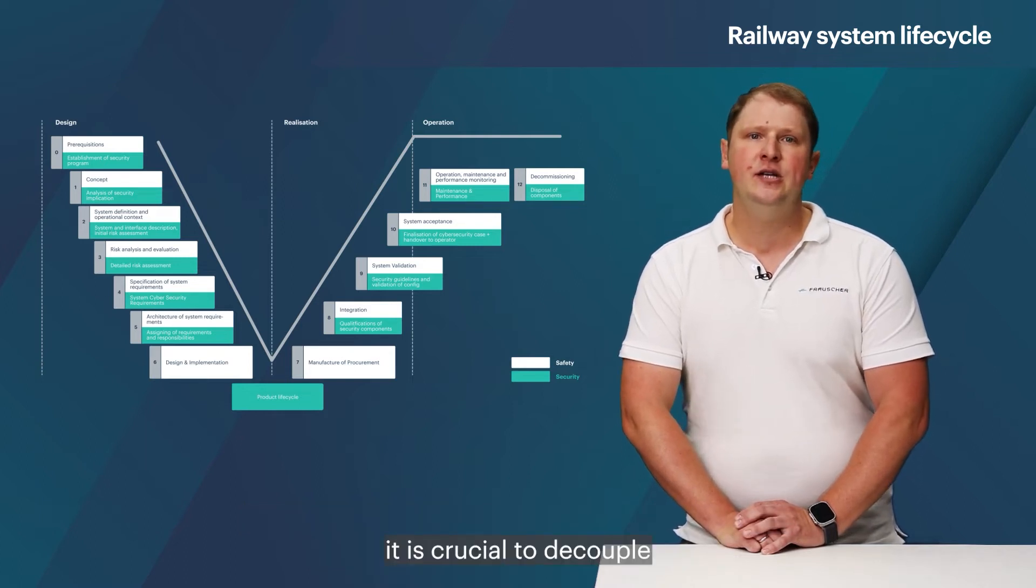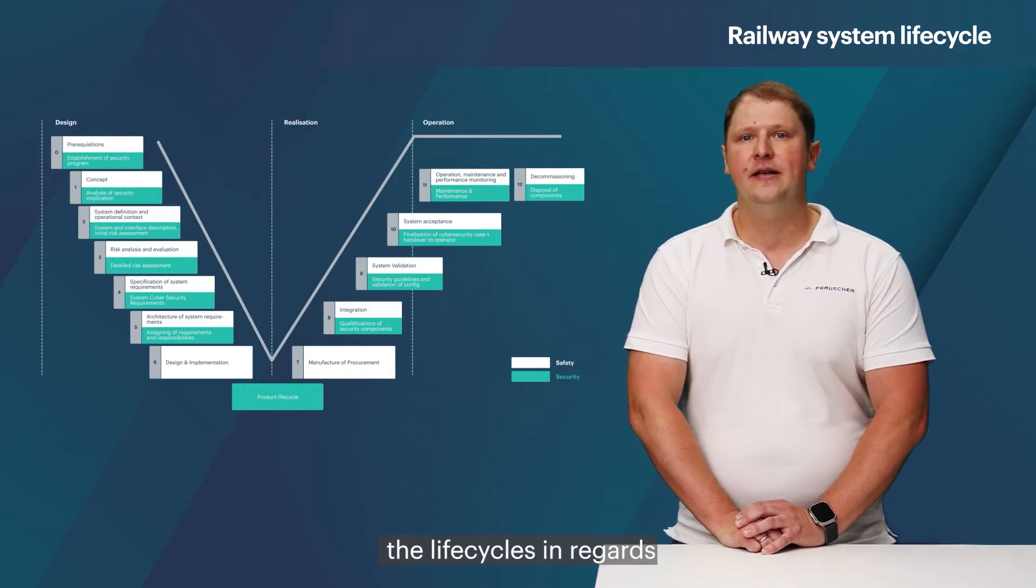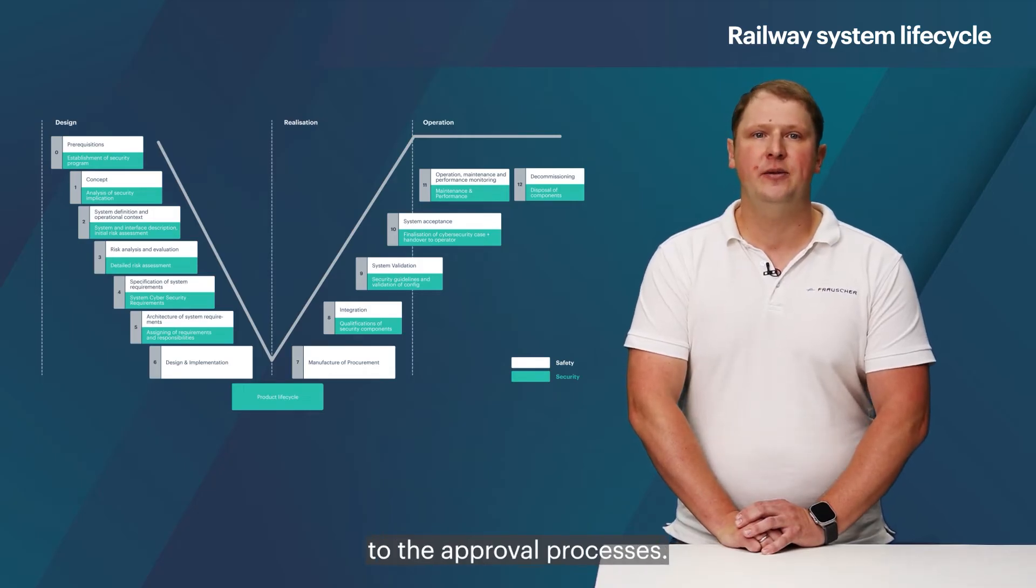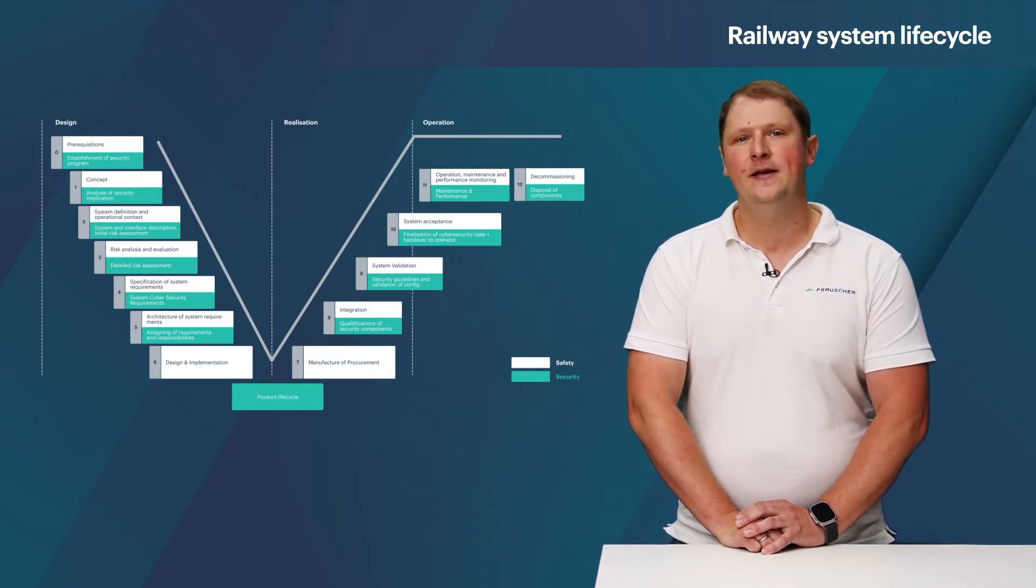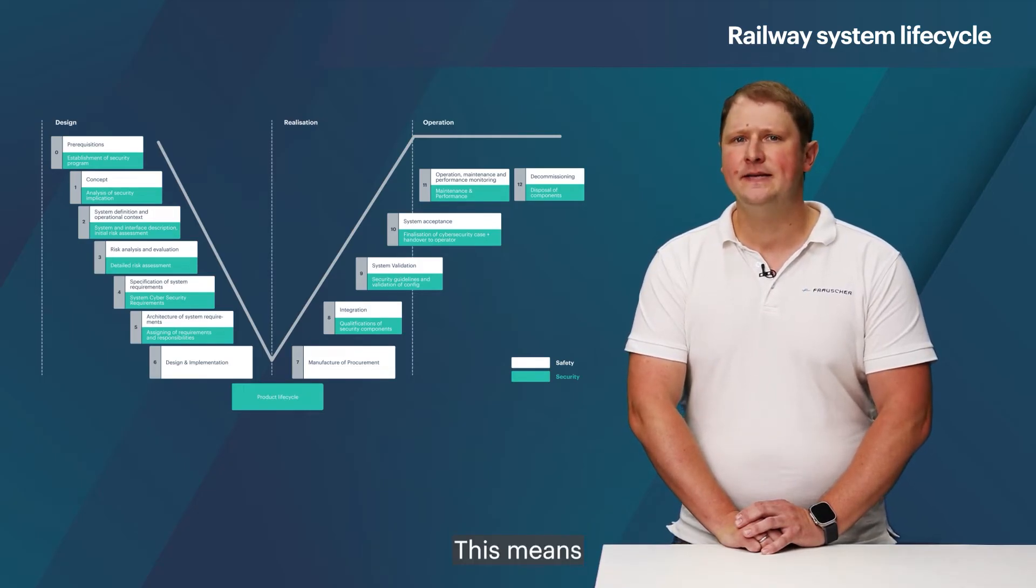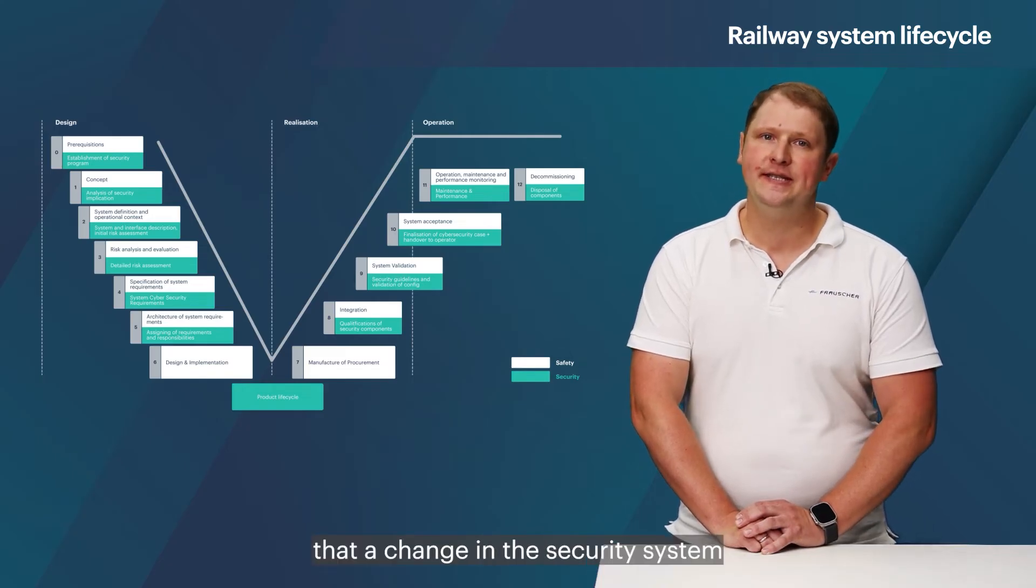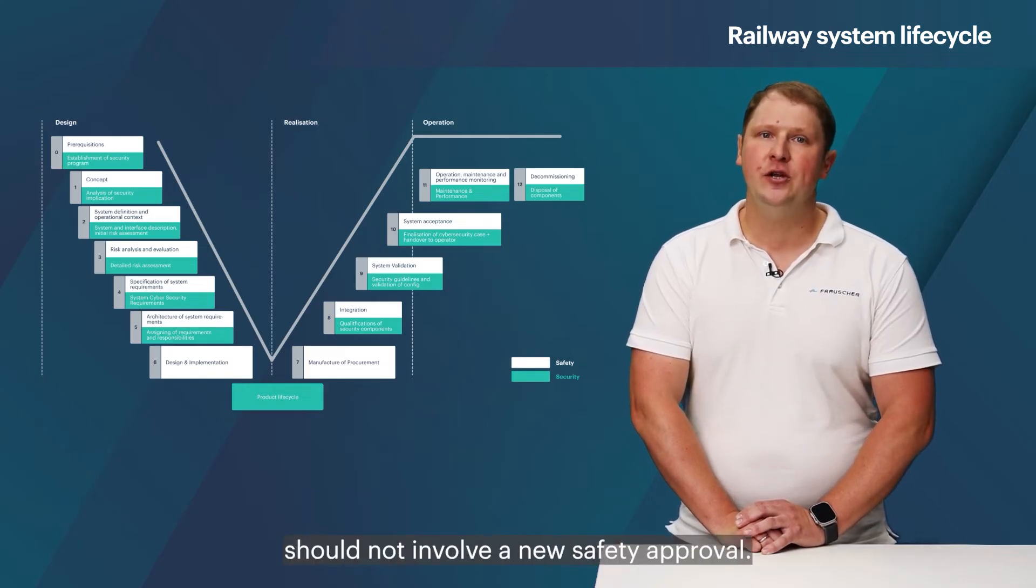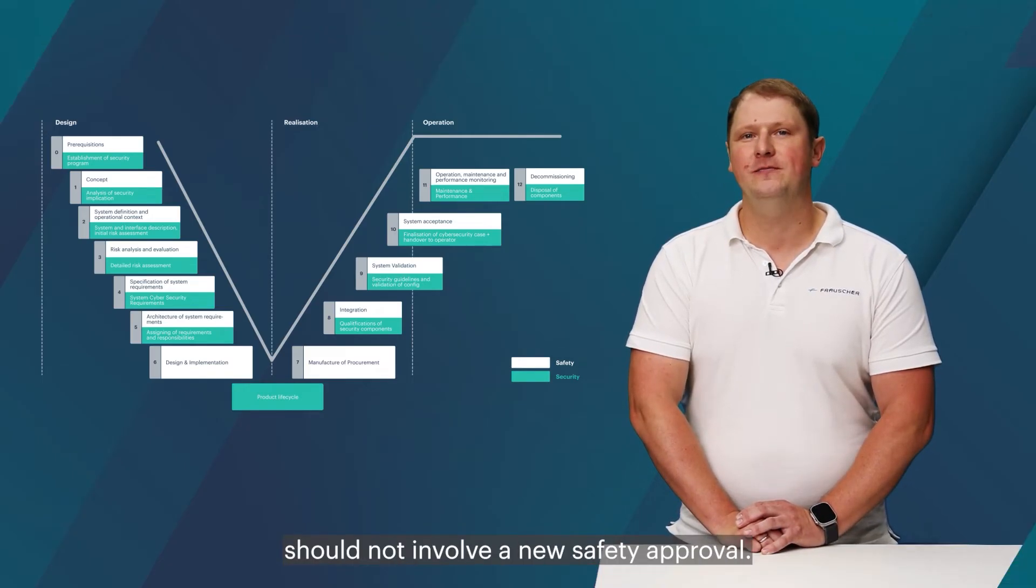it is crucial to decouple the life cycles in regards to the approval processes. This means that a change in the security system should not involve a new safety approval.